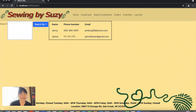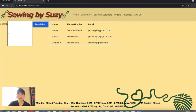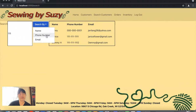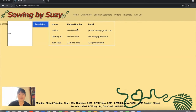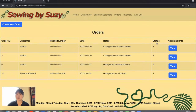They can also search by email — for example, typing E and selecting search by email pulls up all accounts with an email address containing E. Similarly, searching by phone number — typing 111 and selecting search by phone number pulls up all accounts with a phone number containing 111. Employees can also view a list of orders by clicking orders, which shows the order ID, customer name, phone number, date, notes, and status.